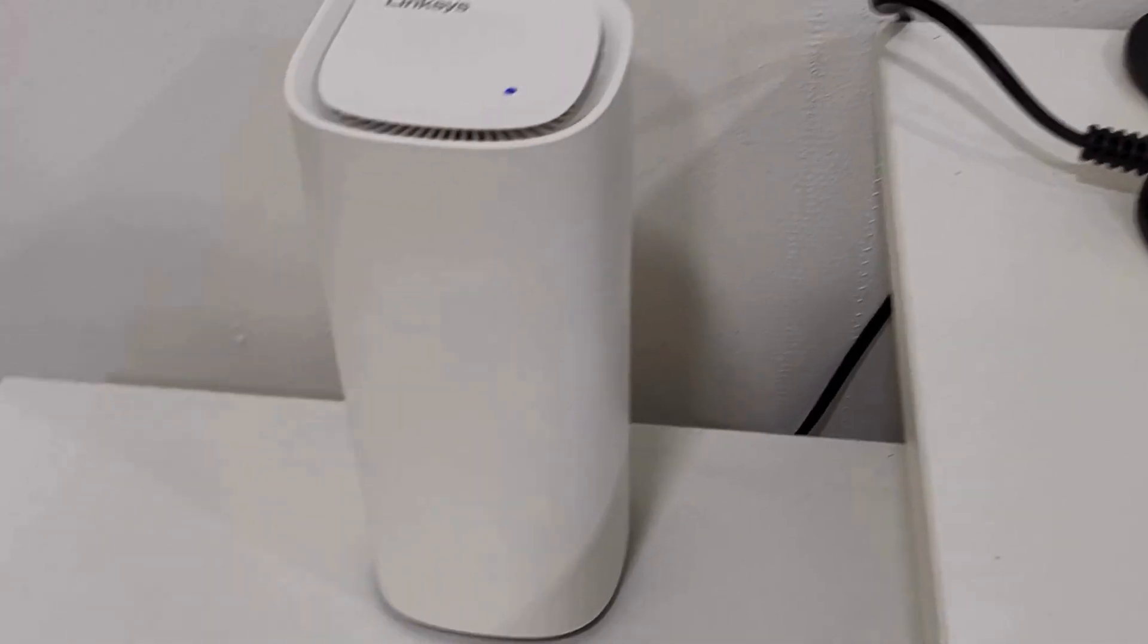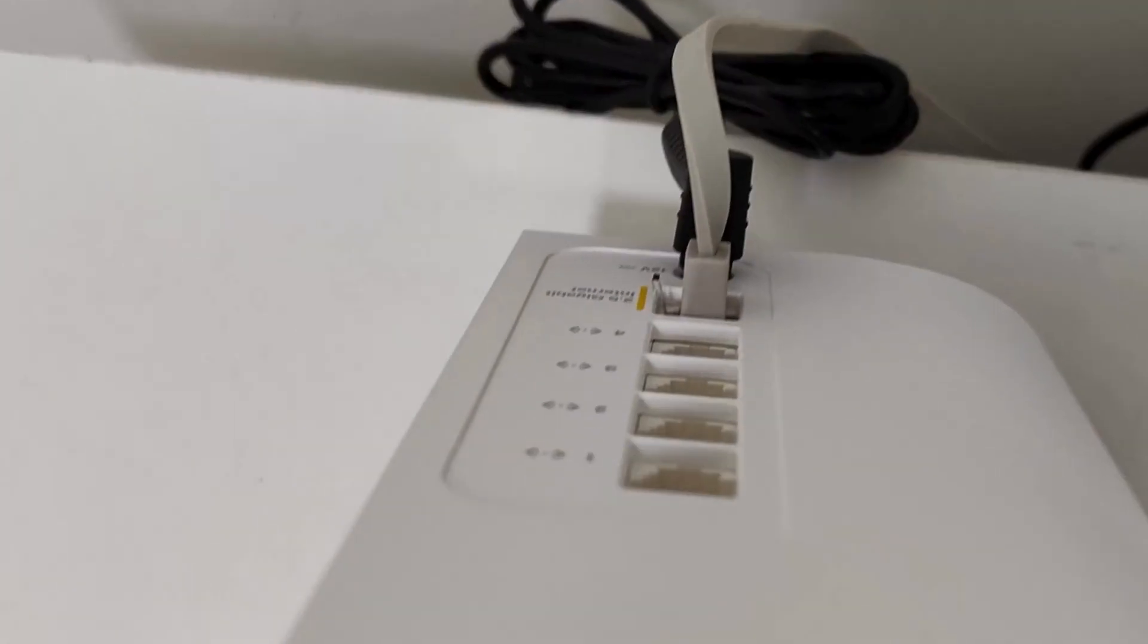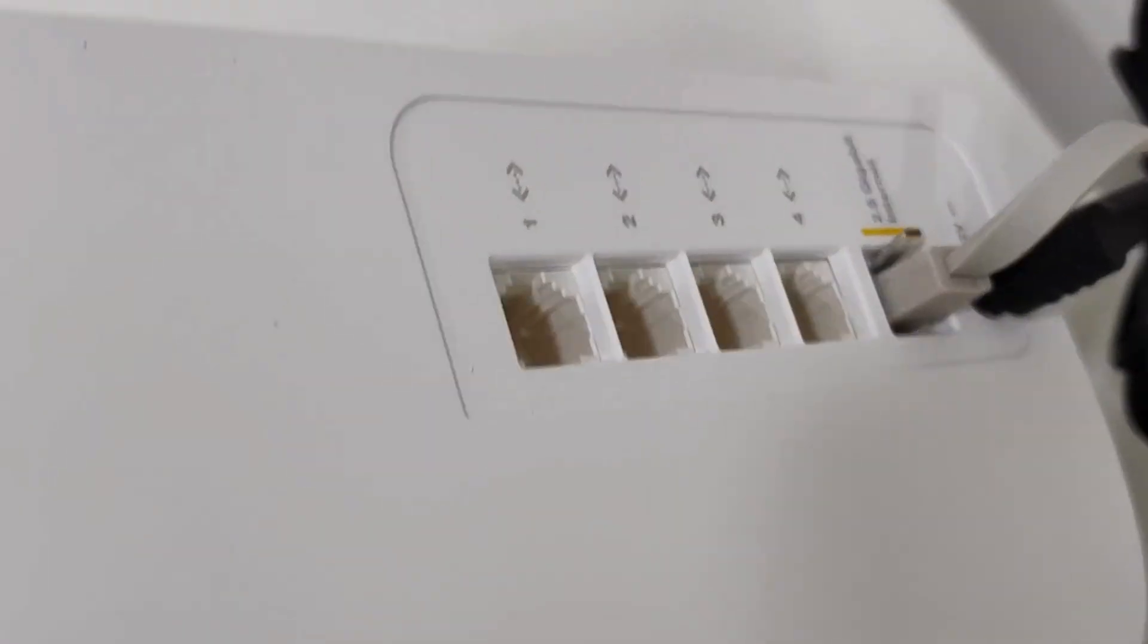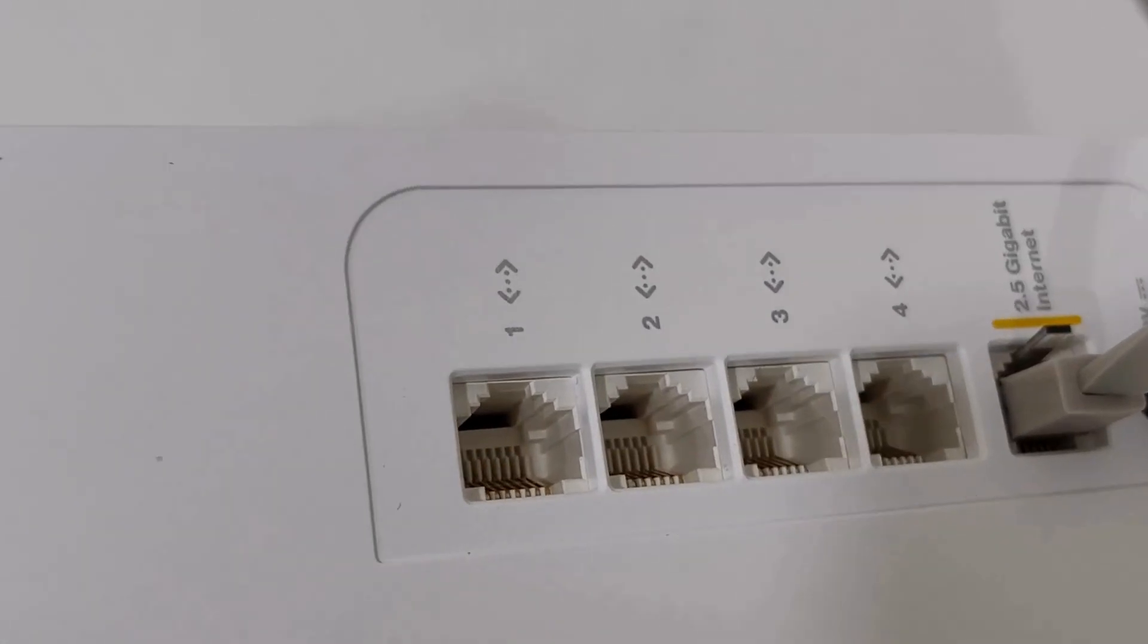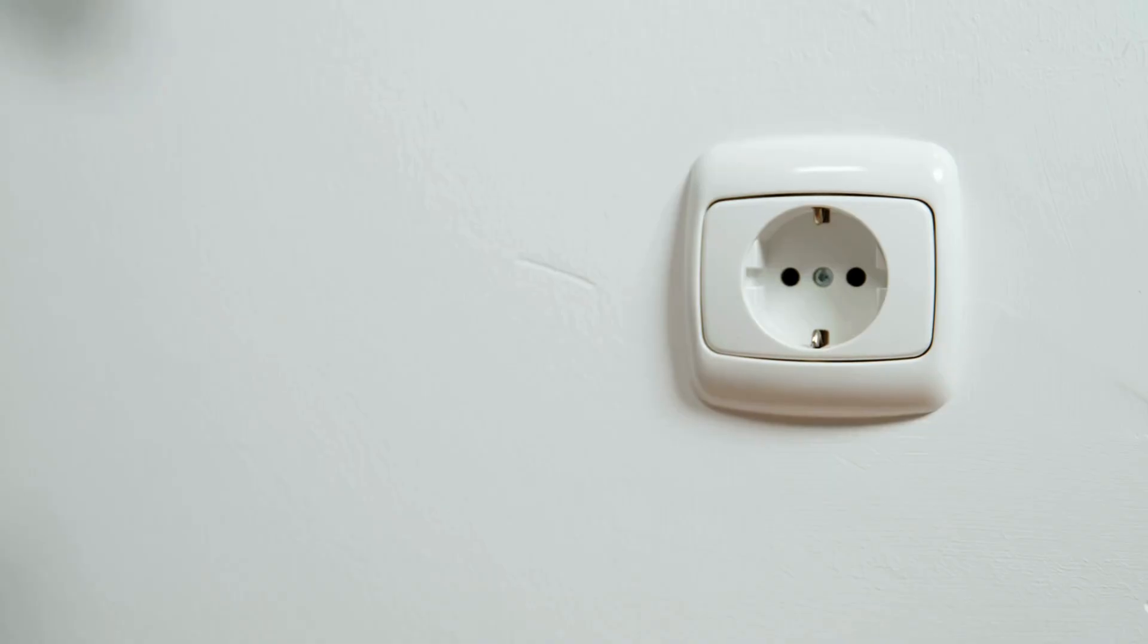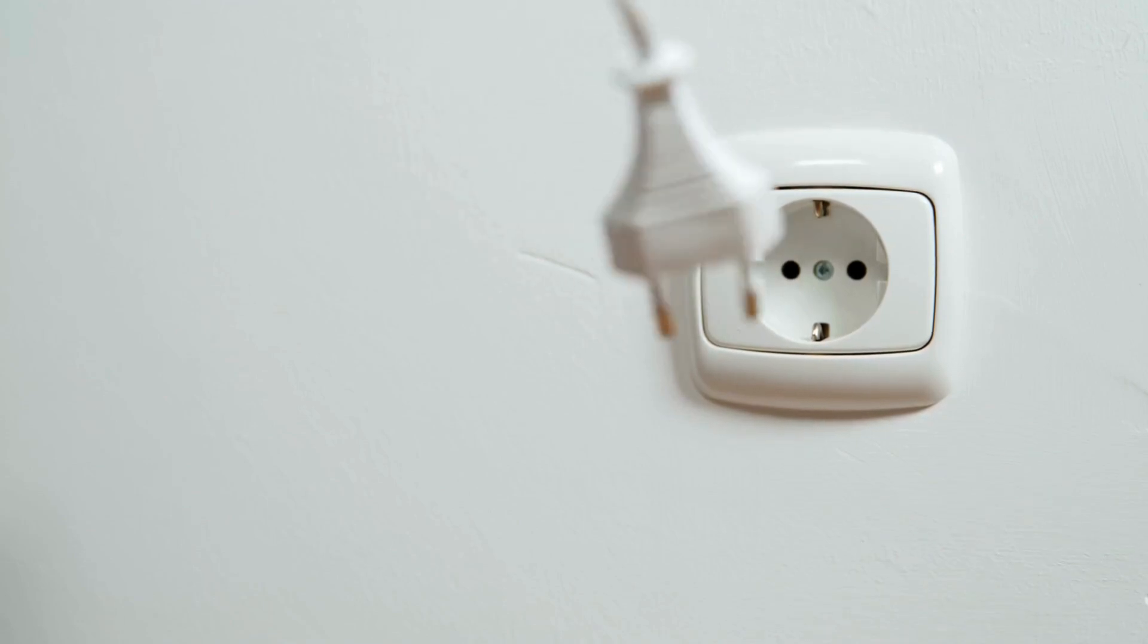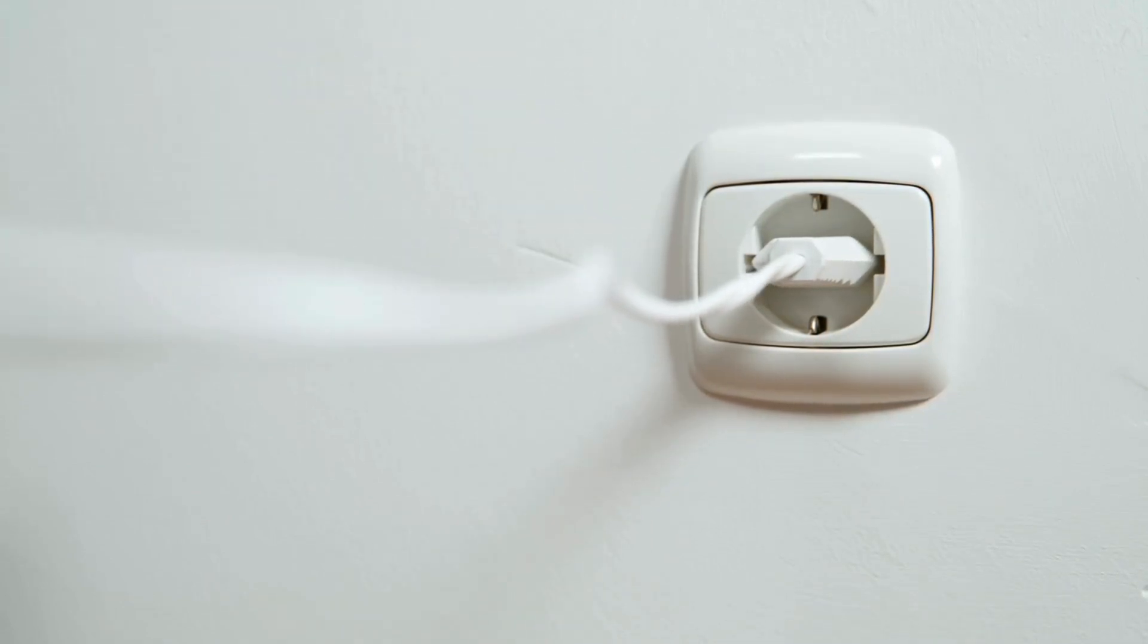Plug the Ethernet cable from your modem into the WAN, or Internet, port on the main Velop node. Connect the power adapter to the main node and plug it into an electrical outlet.